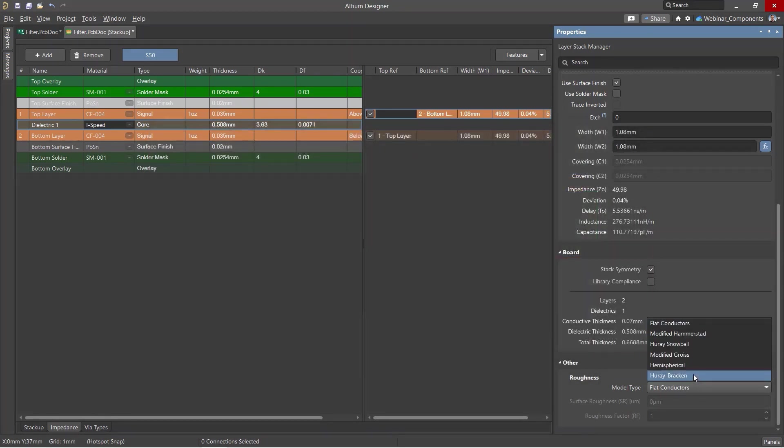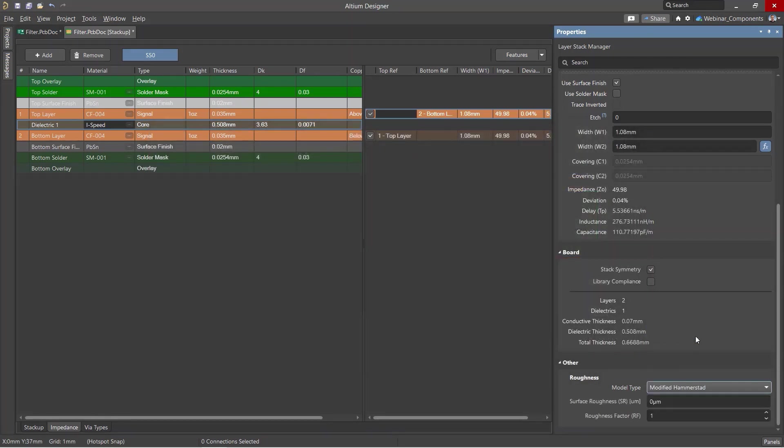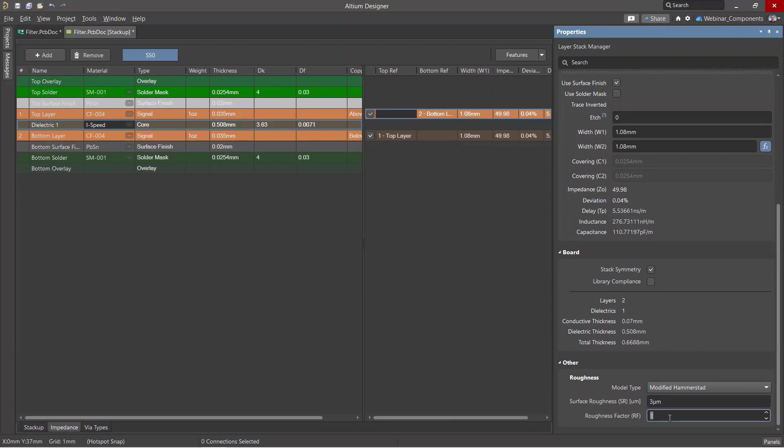Altium Designer allows you to select the required roughness model that will be used when calculating the width of the conductor needed for a required impedance.